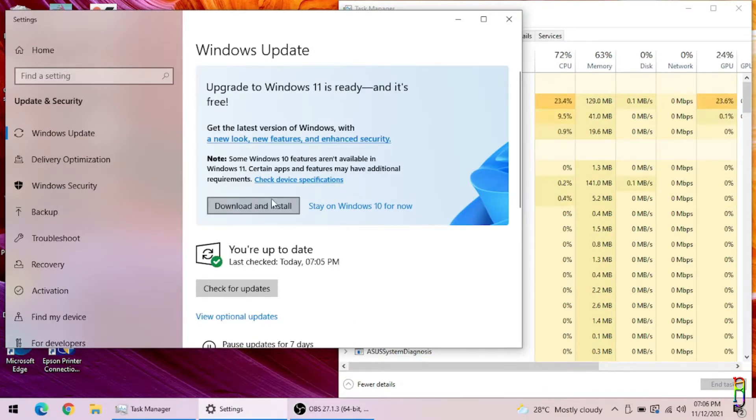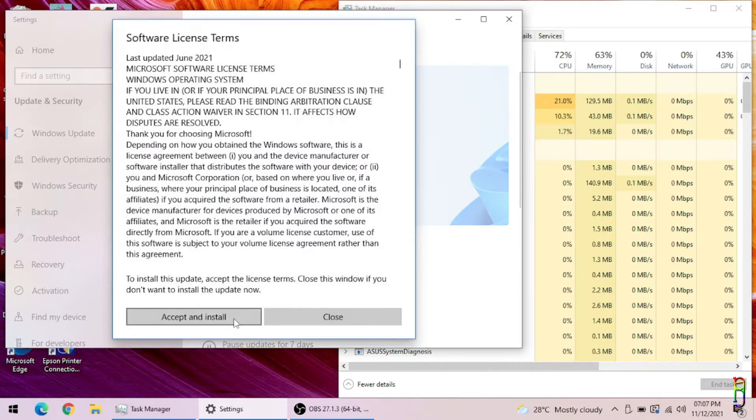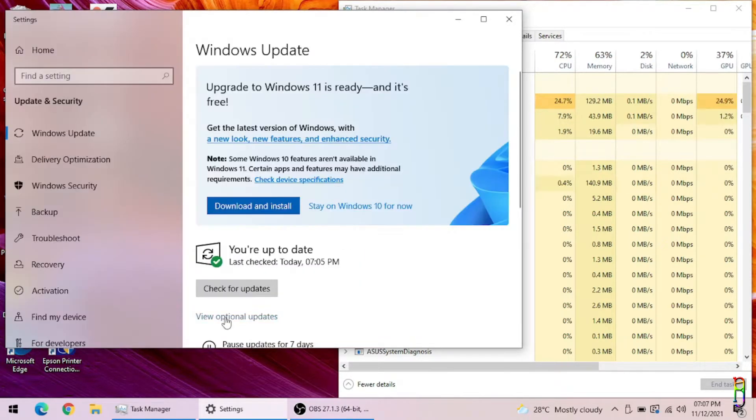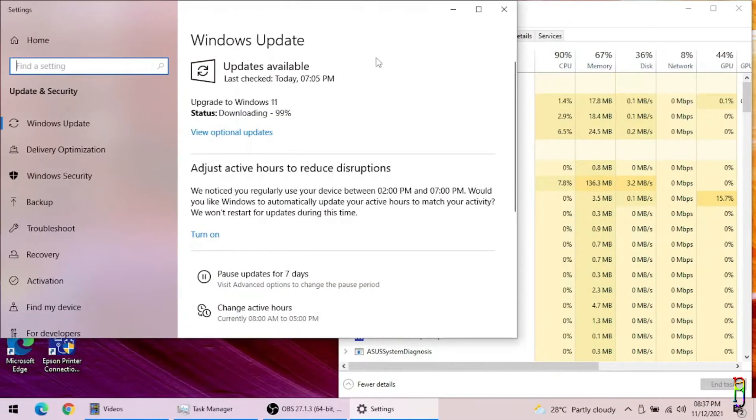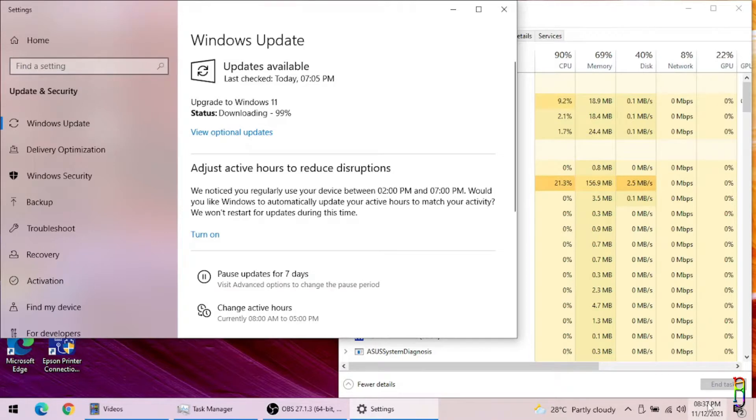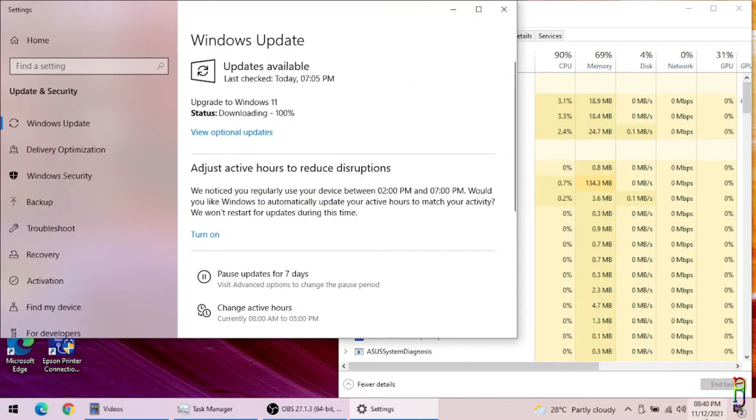Here goes nothing, let's download and install. Time check at 7:07 PM. After one and a half hours we are at 99% of the download which is faster compared to what I did for the i5 6th gen laptop. Another 13 minutes and we are at 100% download.